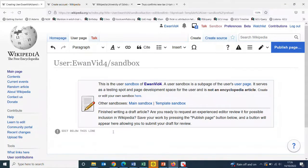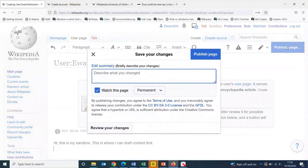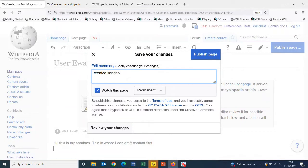I can save the page using that blue save button and just describe this change here: created sandbox.